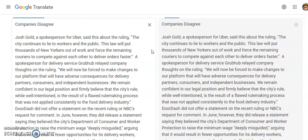A spokesperson for delivery service Grubhub relayed company thoughts on the ruling: we will now be forced to make changes to our platform that will have adverse consequences for delivery partners, consumers, and independent businesses. We remain confident in our legal position and firmly believe that the city's rule, while well-intentioned, is the result of a flawed rulemaking process that was not applied consistently to the food delivery industry.